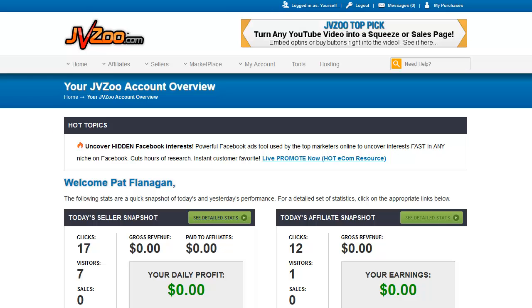It can get confusing very quickly, and you'll see that when I show you the graphics booster funnel. There really is no easy way to get unconfused other than doing this and just maybe mapping it out on paper or in a mind map and then duplicating the mind map within the sales funnel.